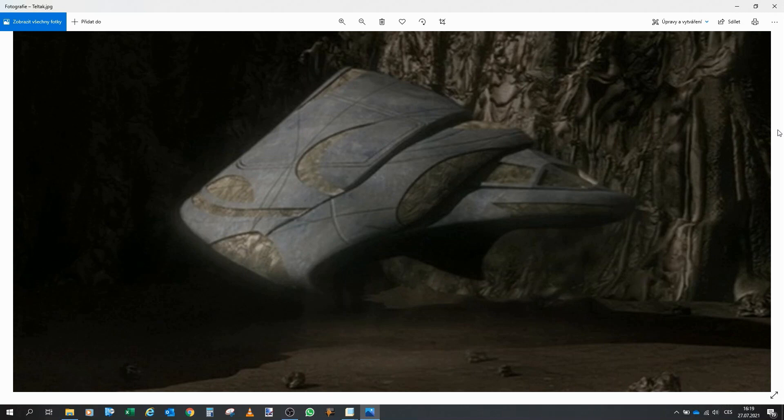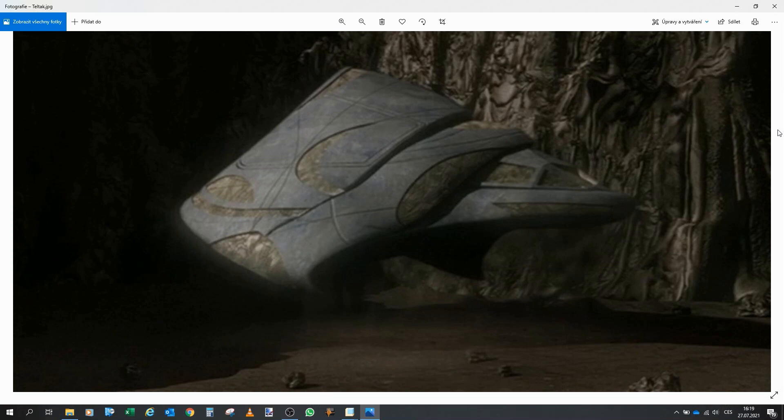Anyway, this is the Tel'tak. This is from the episode with the asteroid and I guess you are all familiar with it. It's a Goa'uld cargo ship. The design is kind of a blend between a pyramid and a Tel'tak and I always liked it.